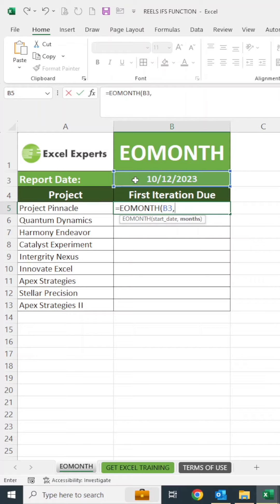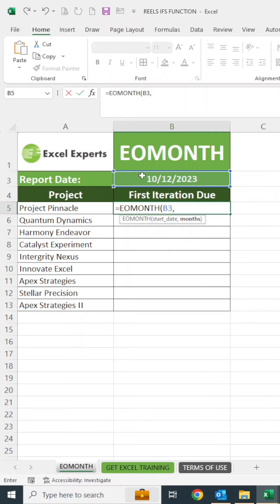Now I could do the month I'm in or the month that this date is located in, which is October. If I want the end of the current month the date is in, I would say zero. If I want a date in the future, I would do a positive number like maybe two for two months in the future, or I would put a negative number like negative three for three months in the past.